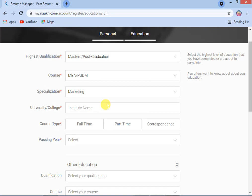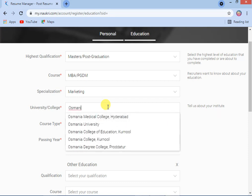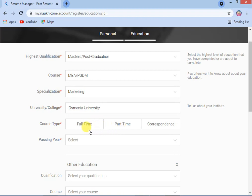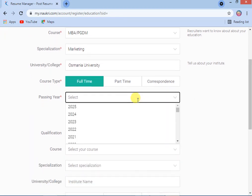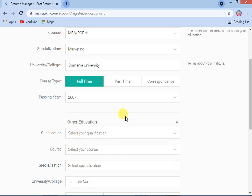You can select your experience level. Then enter which university you completed your graduation — sorry, your post-graduation — from. Then select course type: full-time, part-time, or correspondence. I am selecting full-time. Then enter the passing year — which year you completed your MBA.